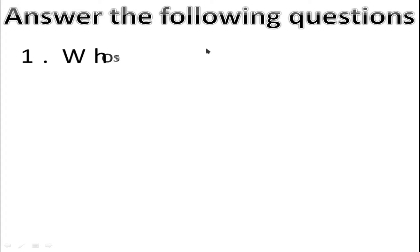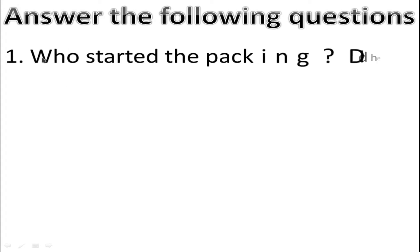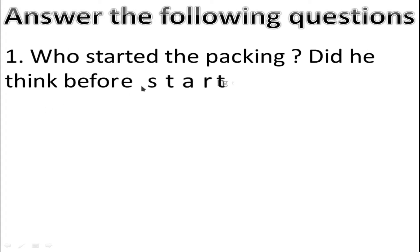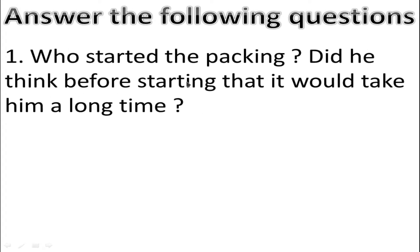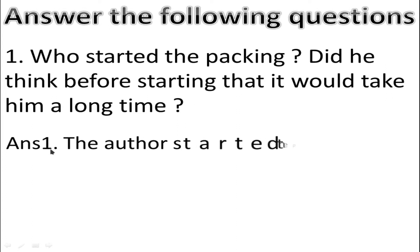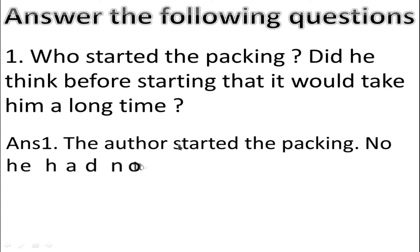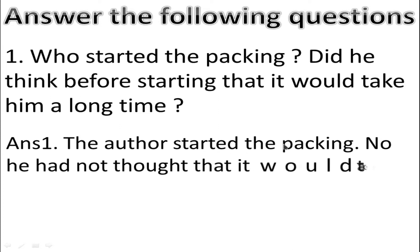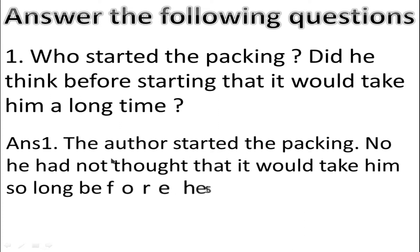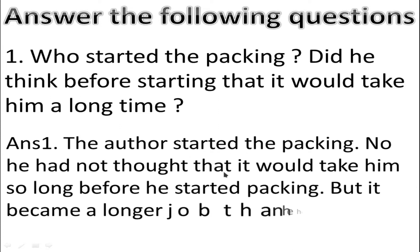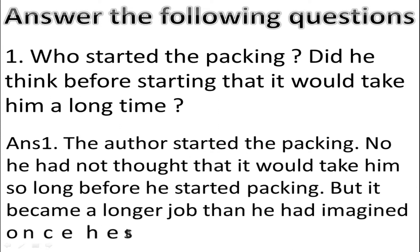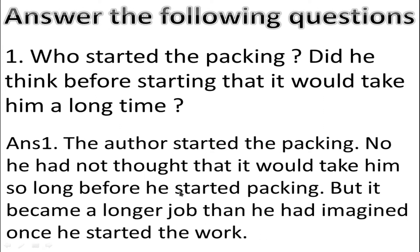Answer the following questions. Number 1: Who started the packing? Did he think before starting that it would take him a long time? Answer: The author started the packing. No, he had not thought that it would take him so long before he started packing, but it became a longer job than he had imagined once he started the work.